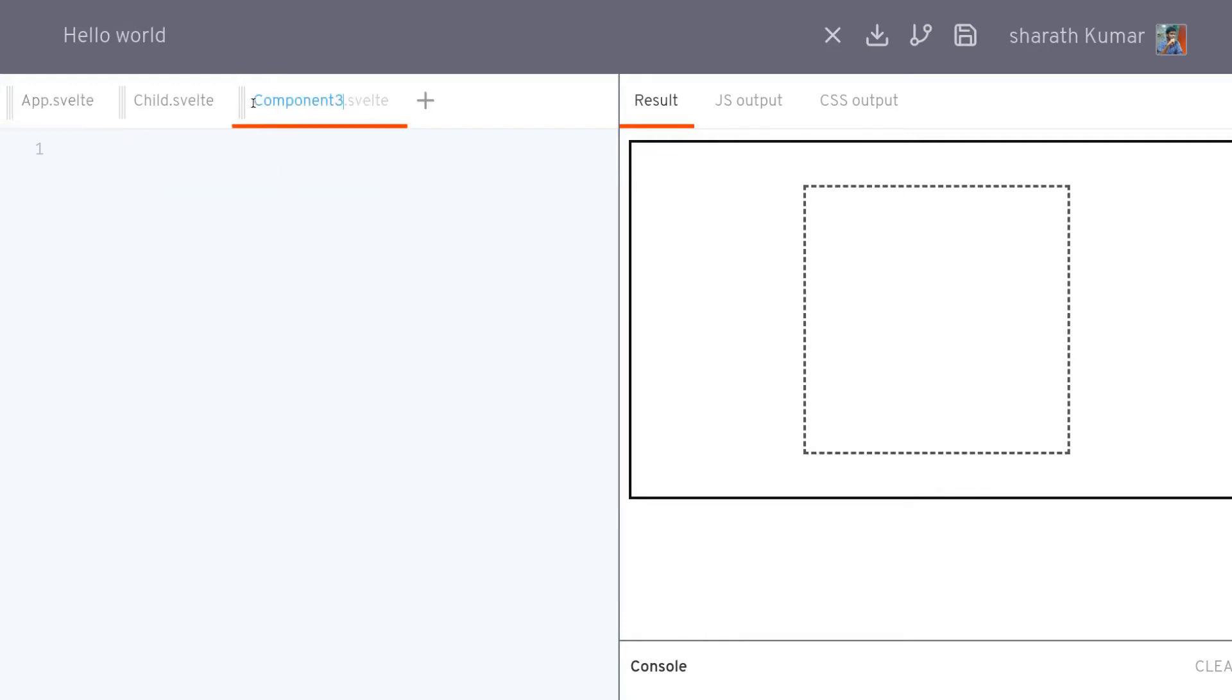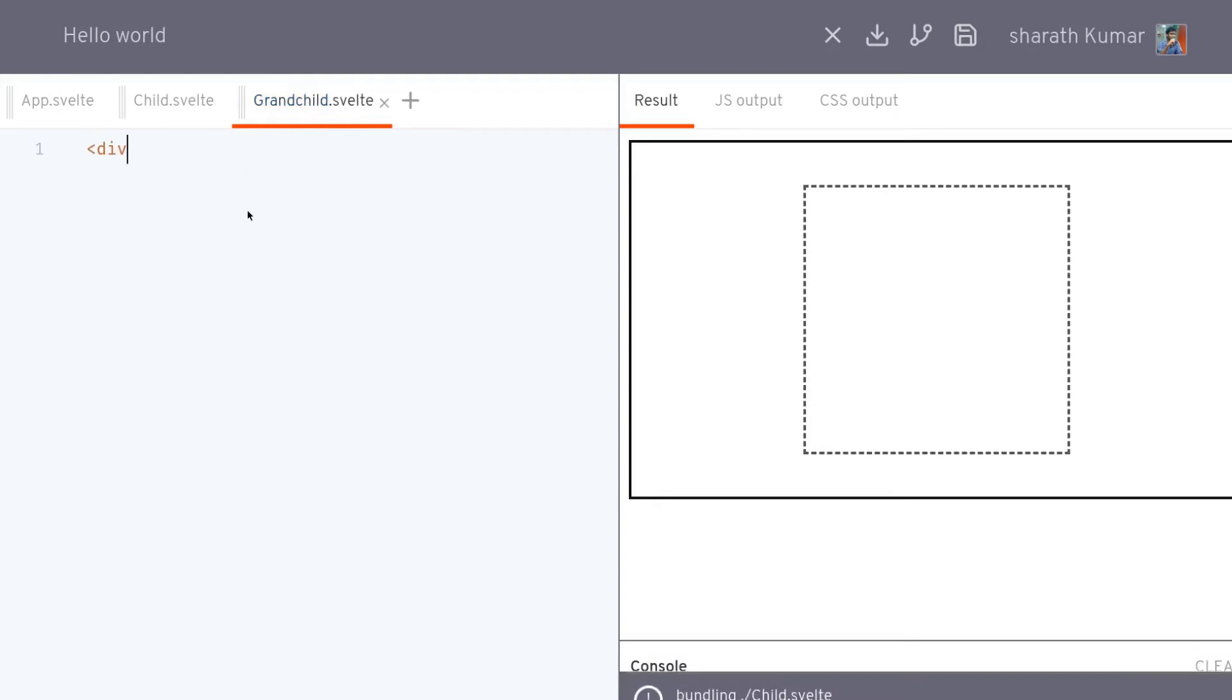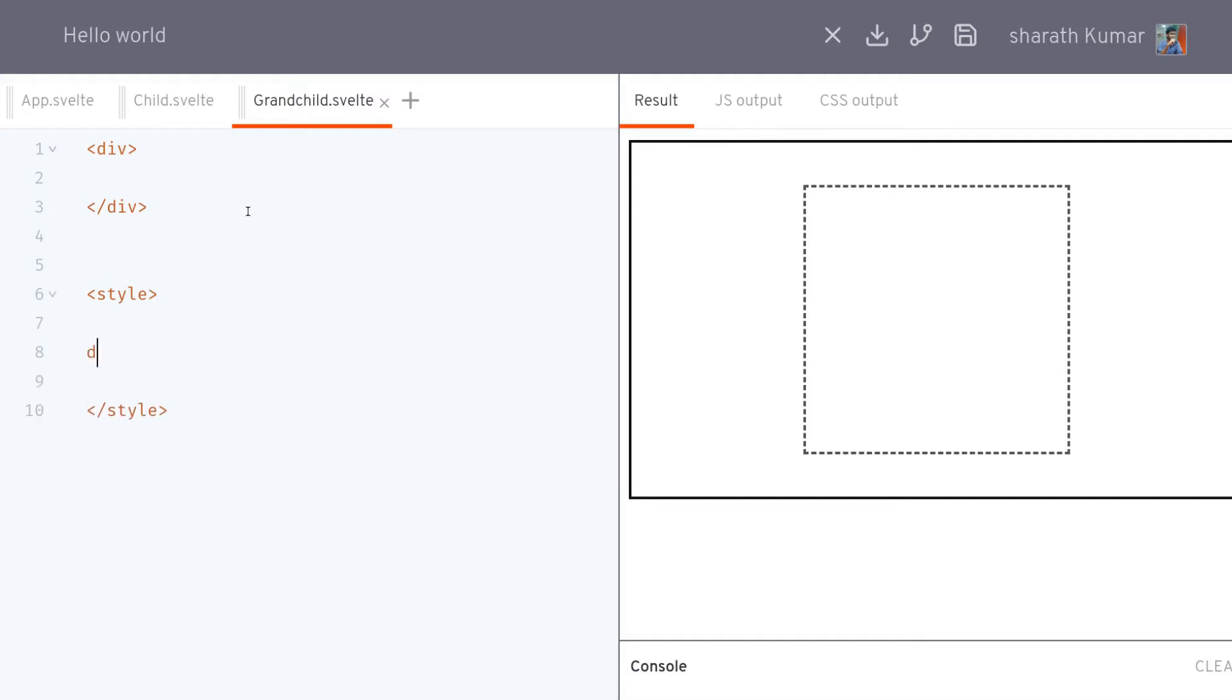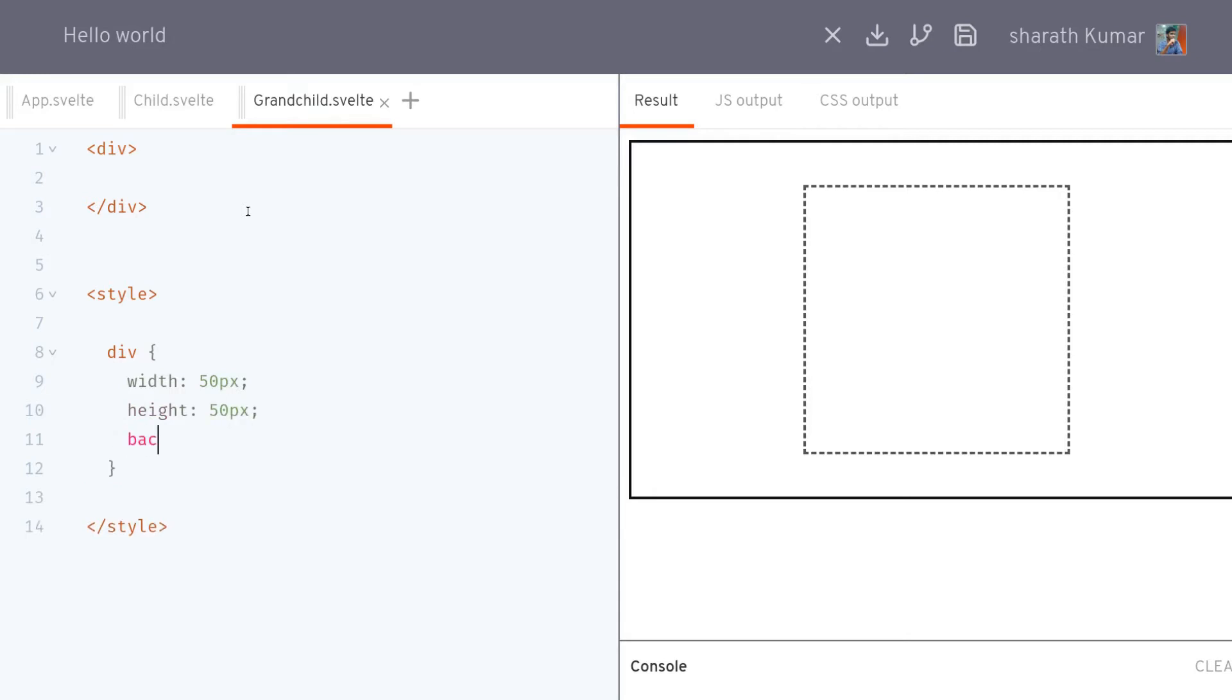Once that is there we'll have a grandchild here. This has to be capital. That will also have a division and we'll style it. This one, let it be a circle, width of 50 pixels, height of 50 pixels, has a background color of something like maybe red, border-radius of 100%.